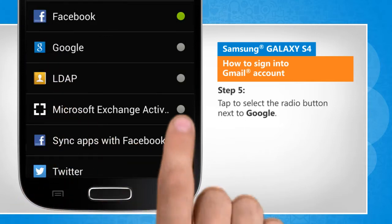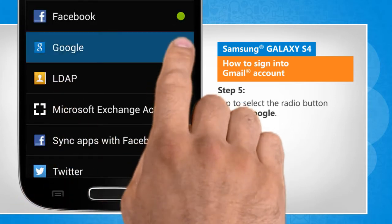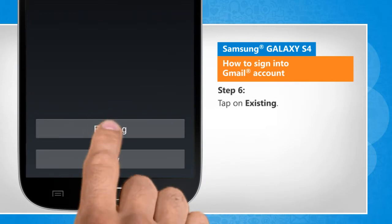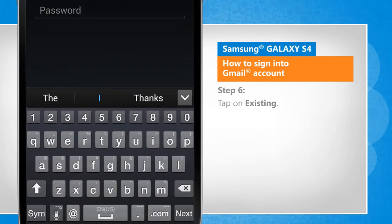Tap to select the radio button next to Google. Tap on Existing.